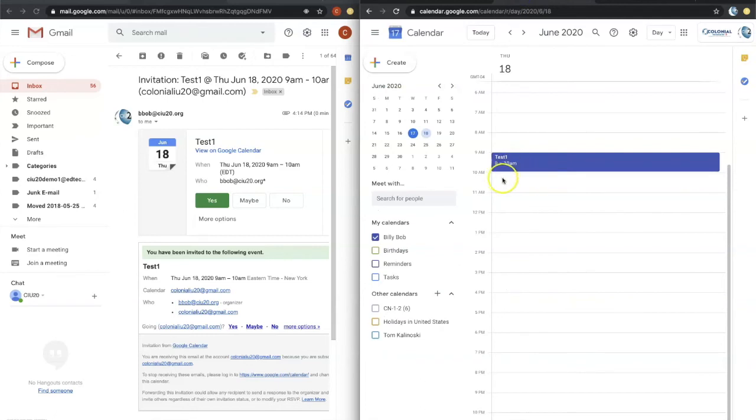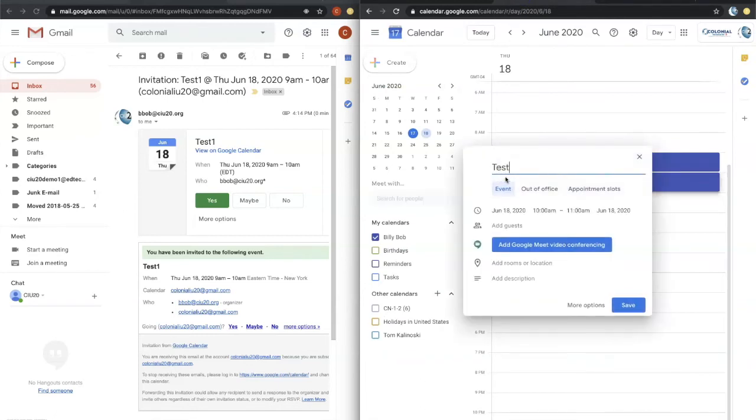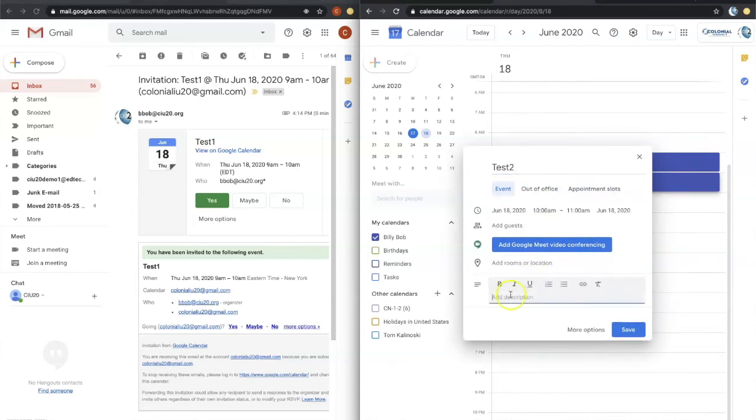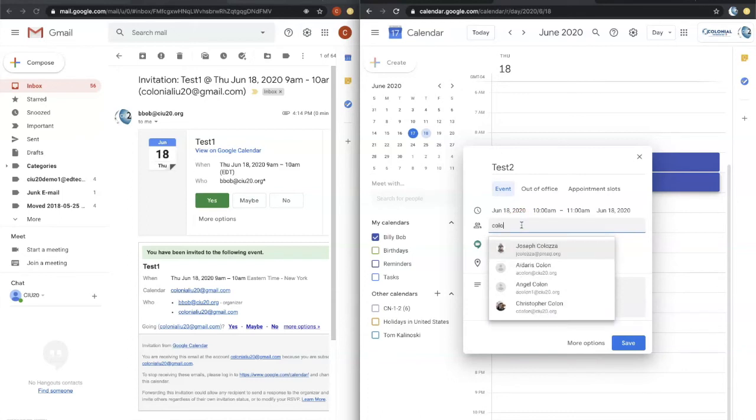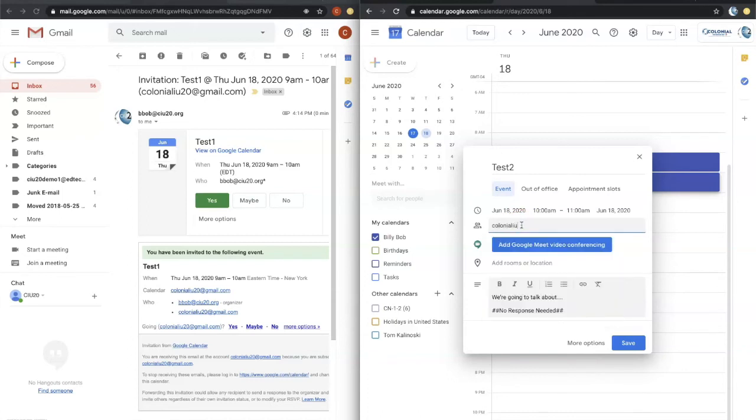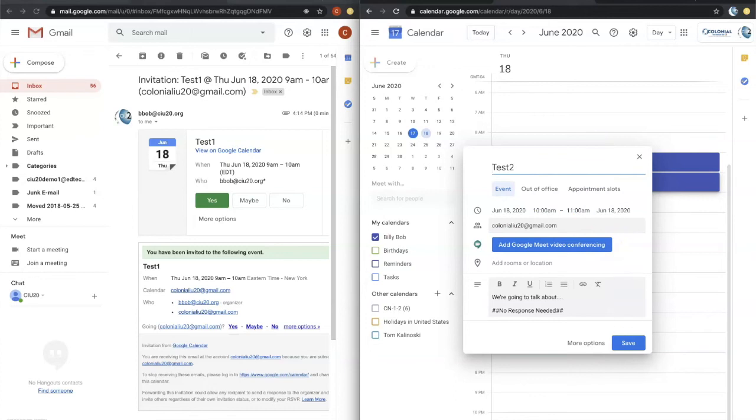So this time let's create a test two. Under description, you could put whatever you would normally put, we're going to talk about blah, blah, blah, blah, blah. And then at the bottom or anywhere, really, you could say, no response needed. That's that keyword that we put in that filter there. And we can add our guests, just as we normally would. And we can go ahead and click on save.